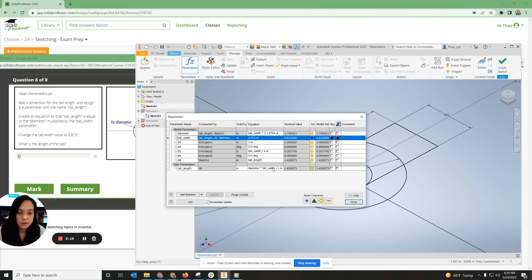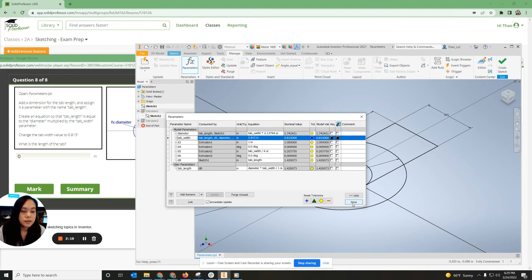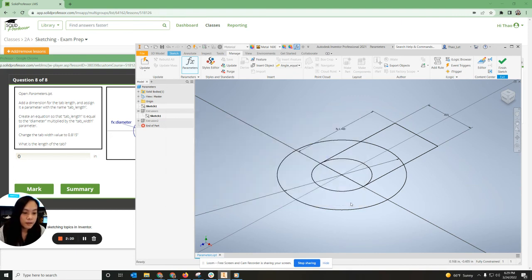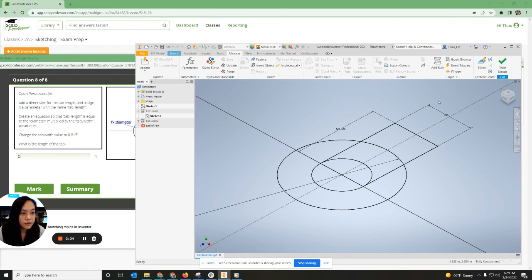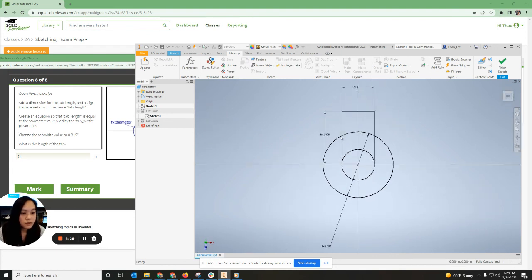Everything is black. It's good to go. If it's red, that means there's some kind of conflict. All right. And then you should have, it says, what is the length of the tab? And you should have your answer right there.